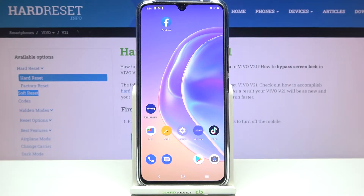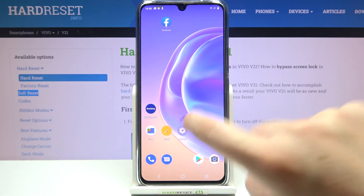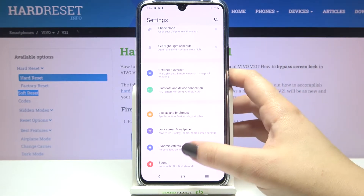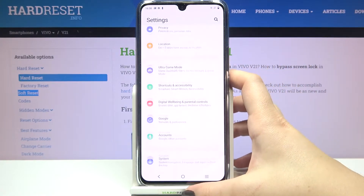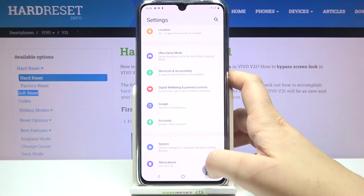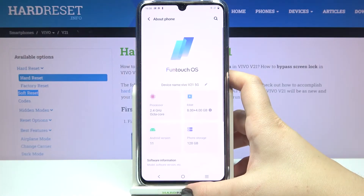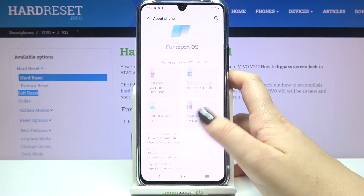Hi everyone, in front of me I've got the Vivo V21 and let me share with you how to enable developer options on this device. First of all, let's enter the settings and here we have to scroll down to the very bottom in order to find 'About Phone'.